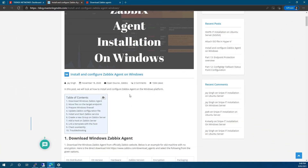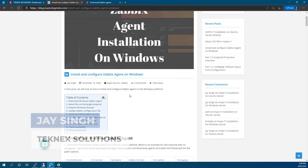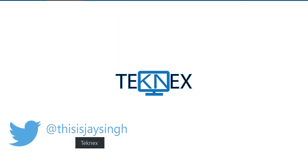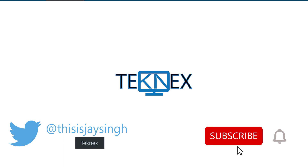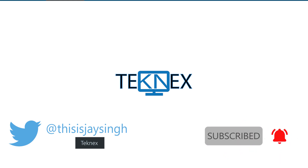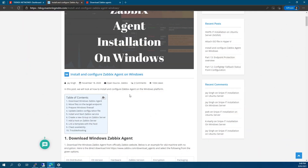Hello IT pros, this is Jay Singh. Welcome to my channel Technext Solutions. Follow me on Twitter at This Is Jay Singh, and if you're new to this channel hit the subscribe button and also click on the bell icon to get all the latest updates. Alright, let's get started.